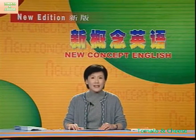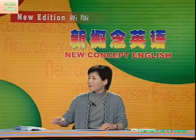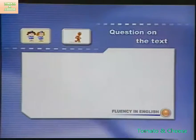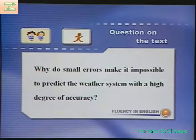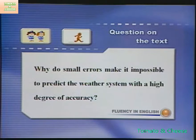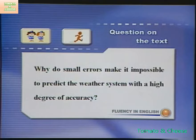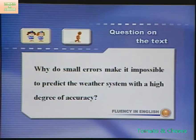Let's listen to the text and then answer this question: 为什么小小的错误会使我们无法完全准确地预测天气呢？